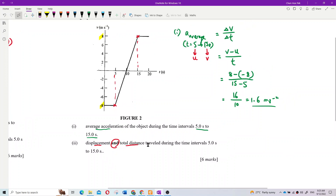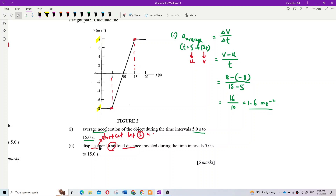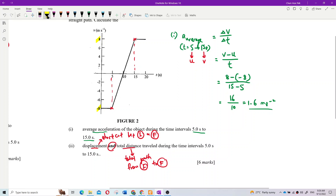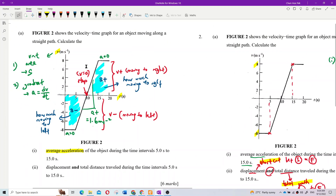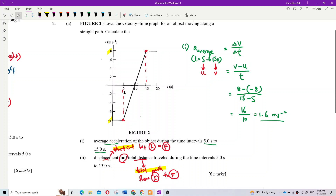Displacement is the shortcut — the direct path between initial and final position. Total distance is the total path taken from initial to final. From 5 to 15 seconds, we need to find the area under the velocity-time graph.